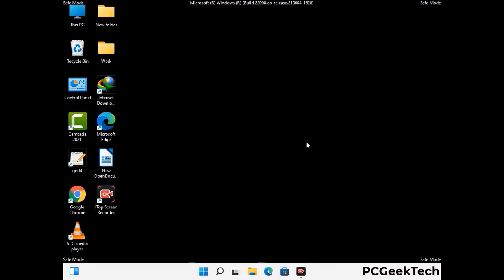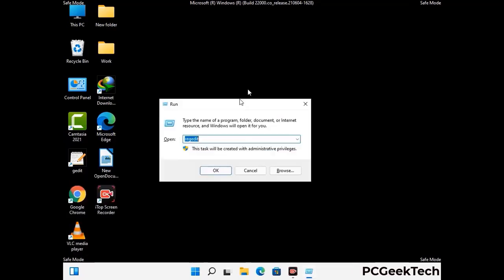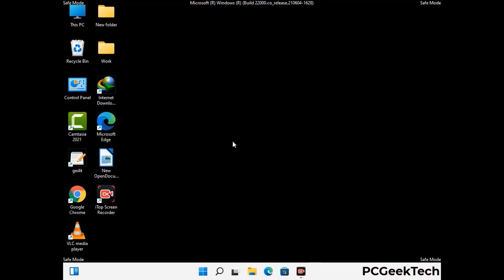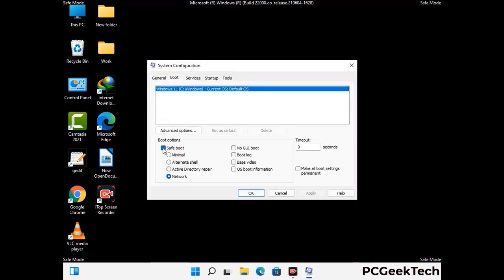By now you have most probably removed the virus from your computer successfully. You can now boot your computer in normal mode again. Press Windows and R together to open the Run box, type in msconfig and press OK. On the System Configuration window, go to the Boot tab, uncheck the safe mode option, then click Apply and press OK.